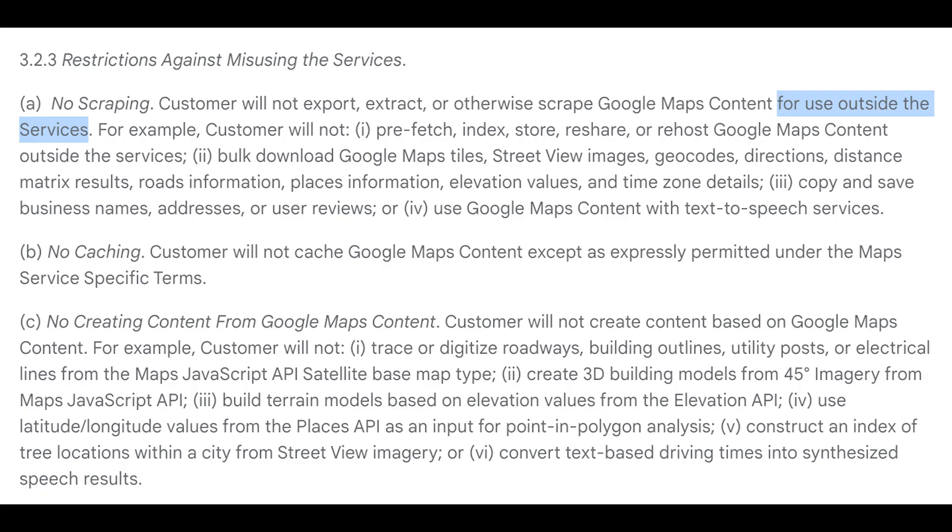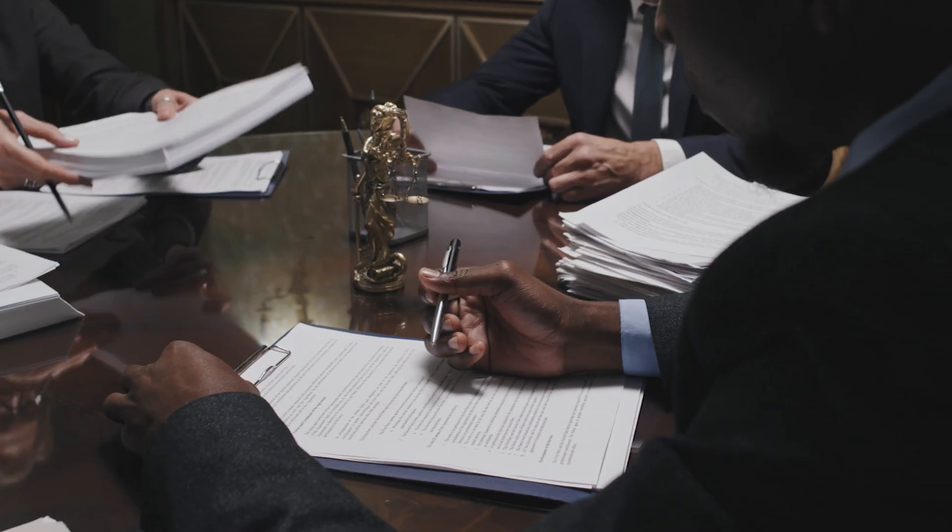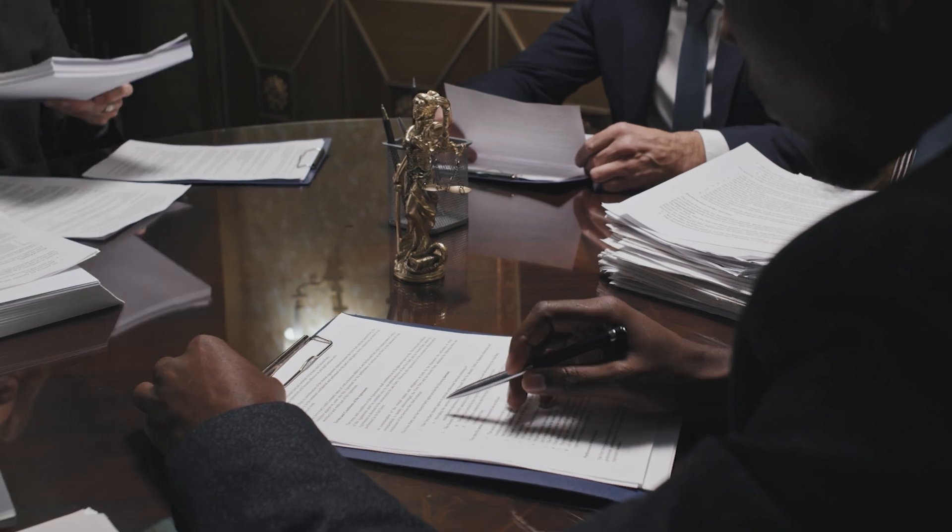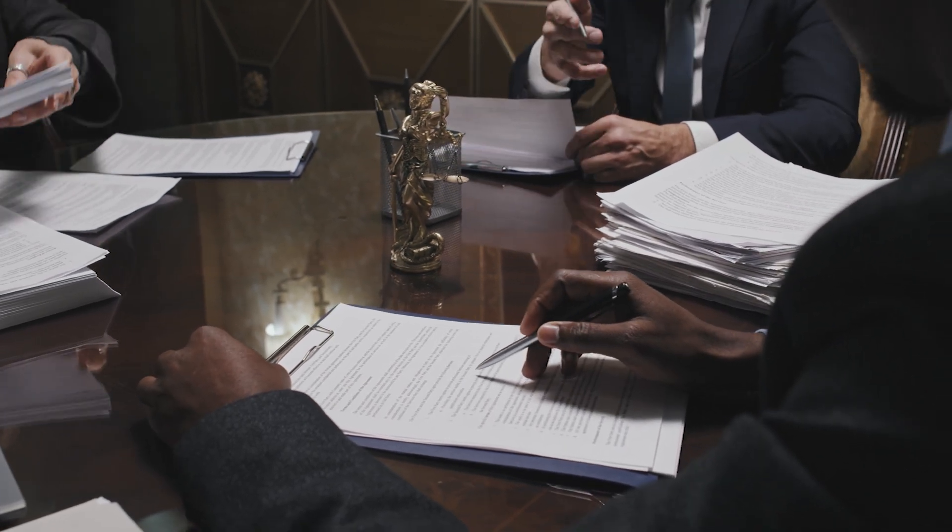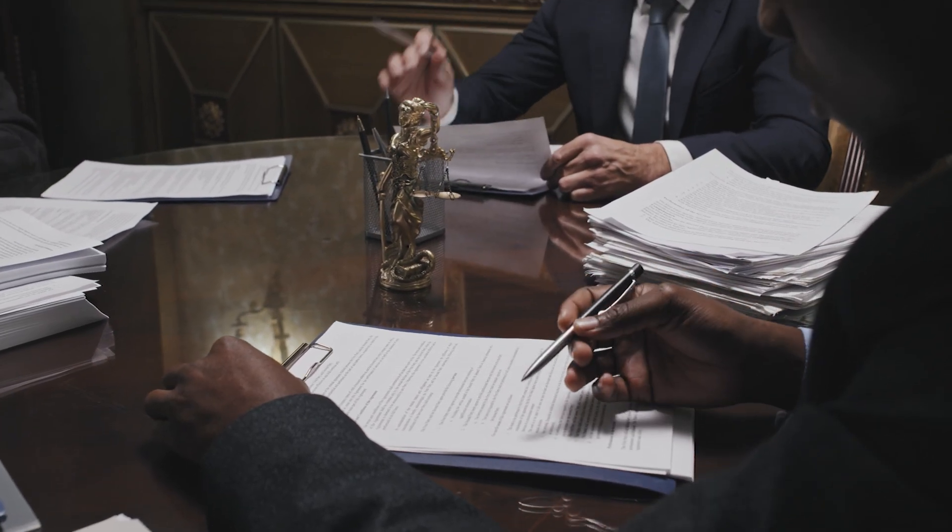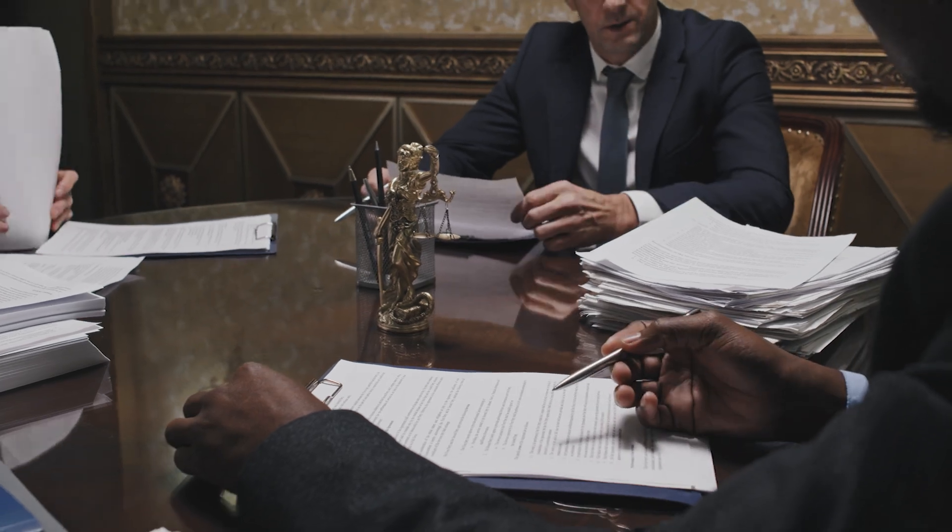One thing to note about their terms is that you can't reuse this data outside of the Google Cloud service. But here we're only using the data for our own internal private research, so I fail to see how their terms could restrict that use. And if you use our service, you do need to provide your own Google Maps API key and agree to their terms that way.